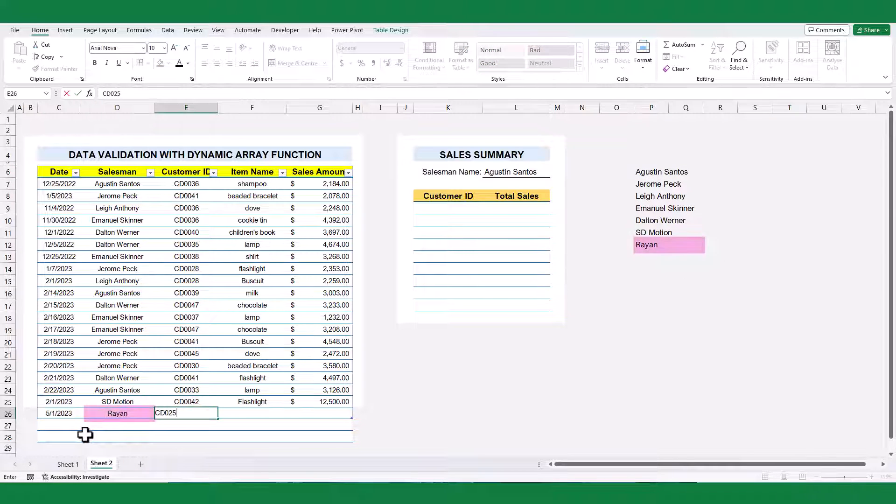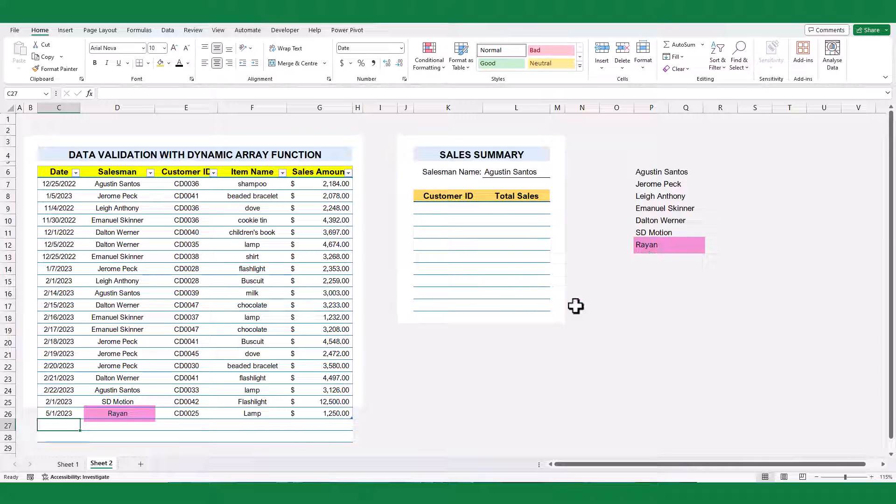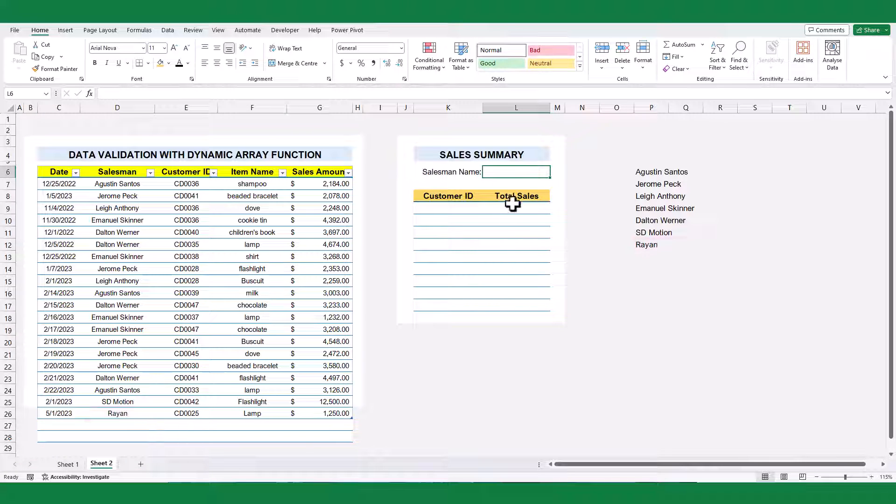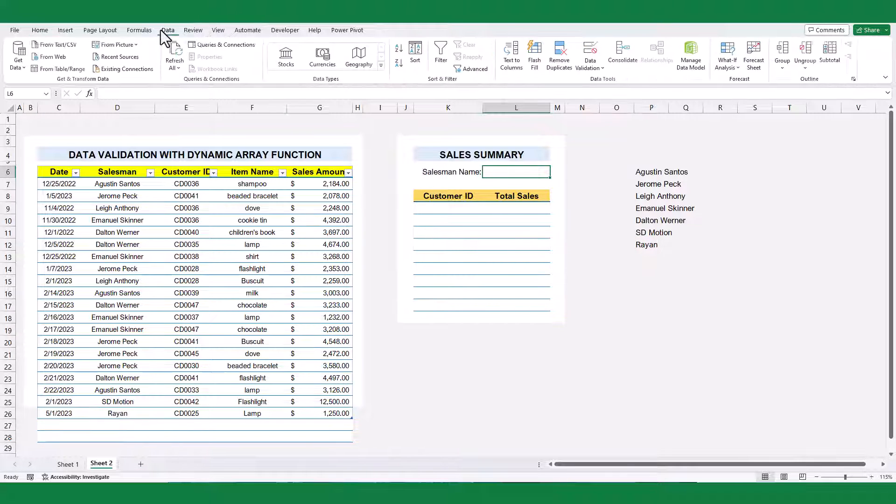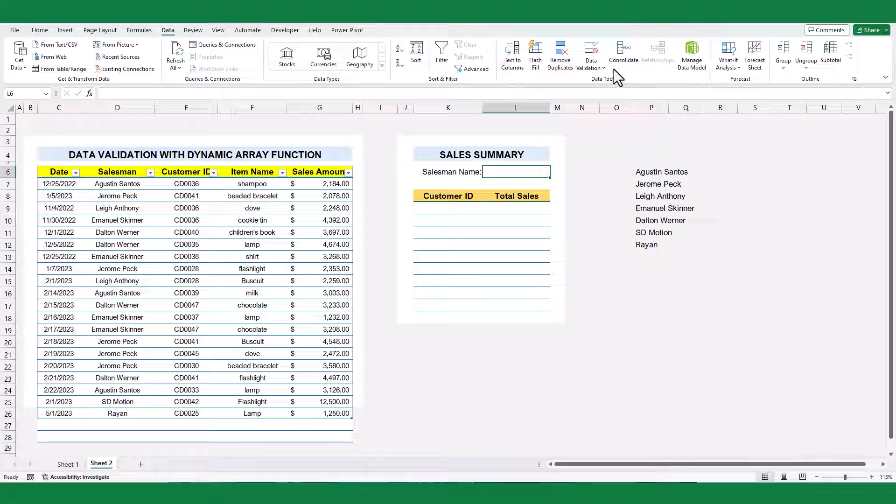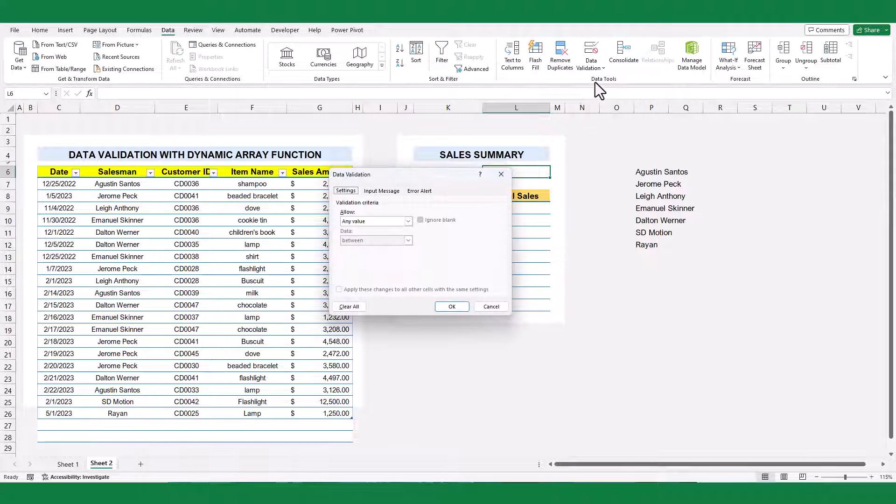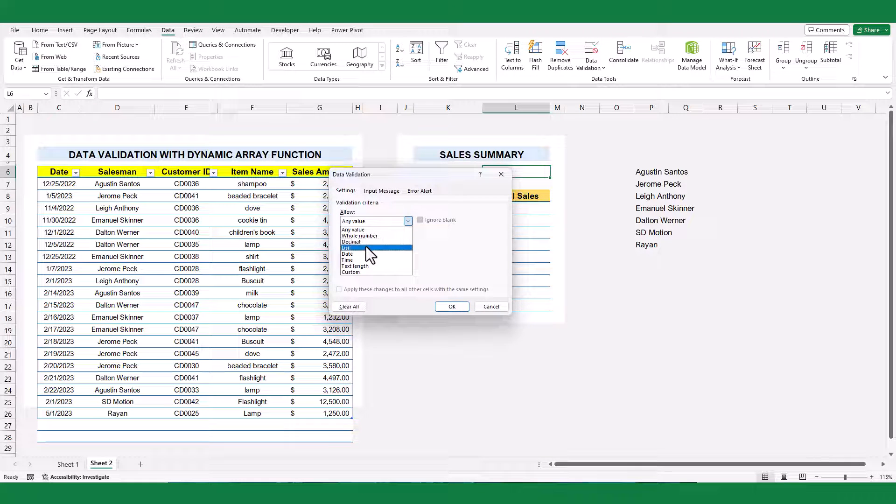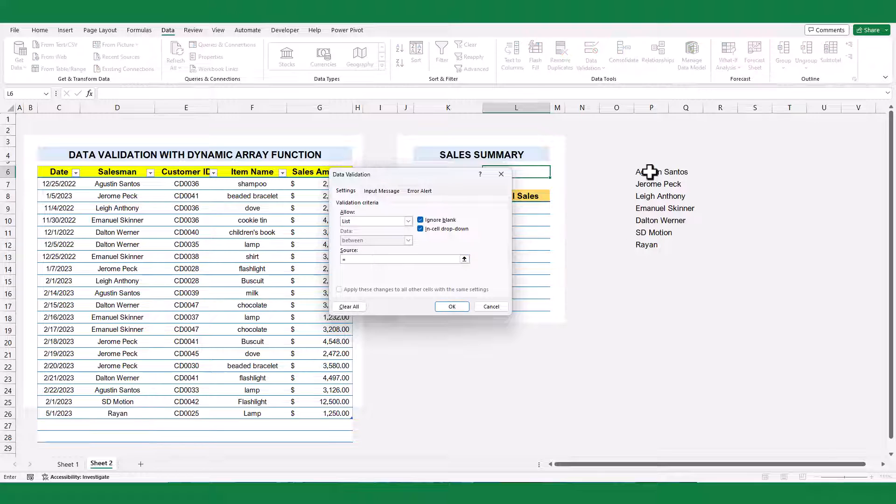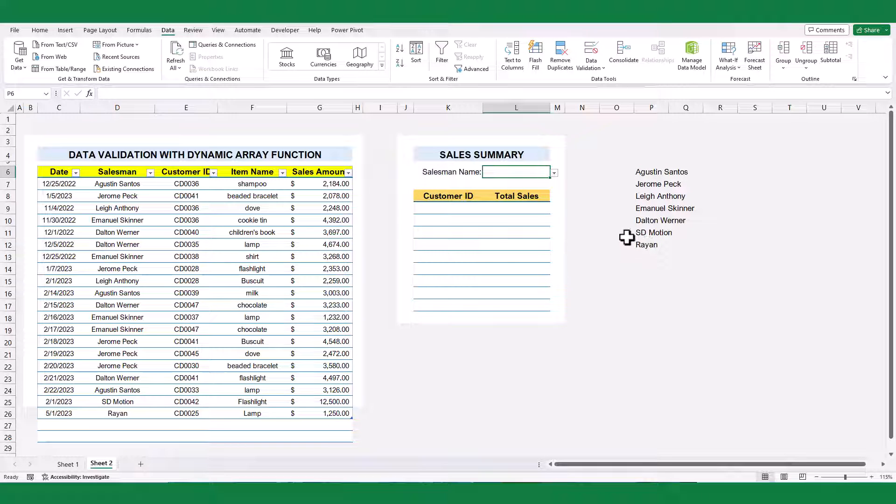Now the list is updating dynamically. Next, use data validation option to create the drop-down list in cell L6. Now select the unique name list.